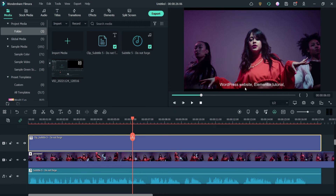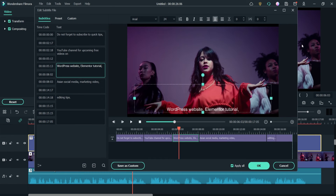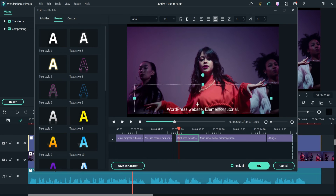If you want to change the format, font, or style settings of these subtitles, you can simply double-click on them and they will open in a new window. From here you can change the position of the subtitles on the timeline, increase or decrease the time duration, and adjust the time codes. You can also go to the preset options to change the text font.